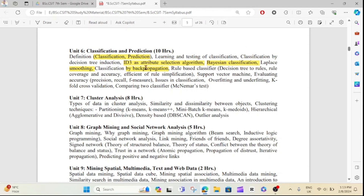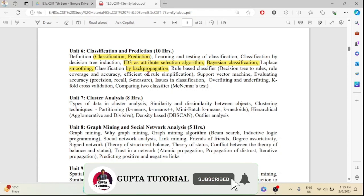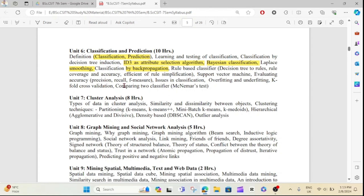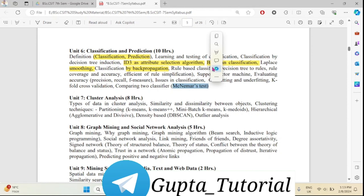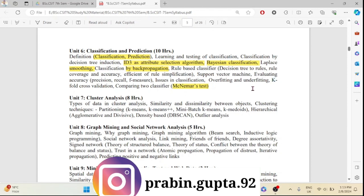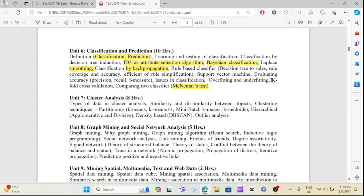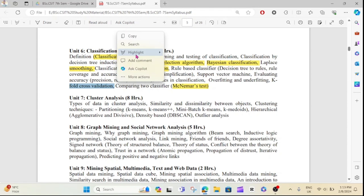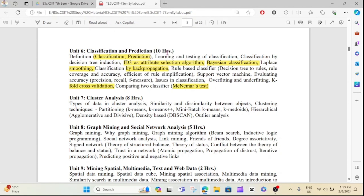The ID3 algorithm is linked to back propagation as a long question. Bayesian classification is also a theory-type topic. Unit 6 also includes train and test, k-fold cross validation — definition type and different types. Unit 6 is 10 to 15 marks with long and short questions.